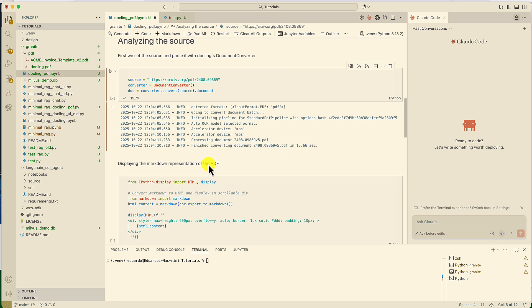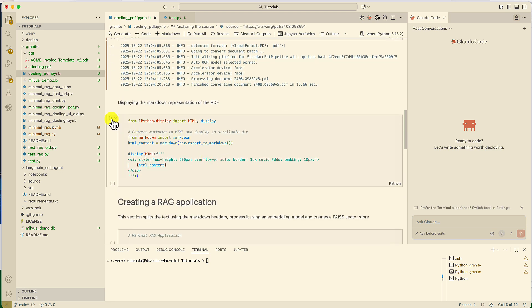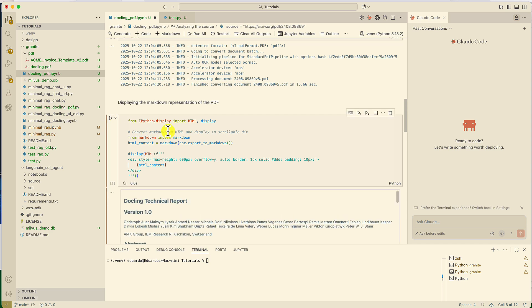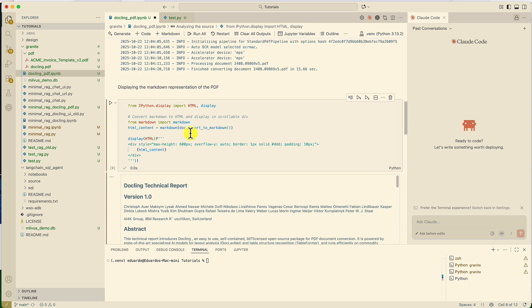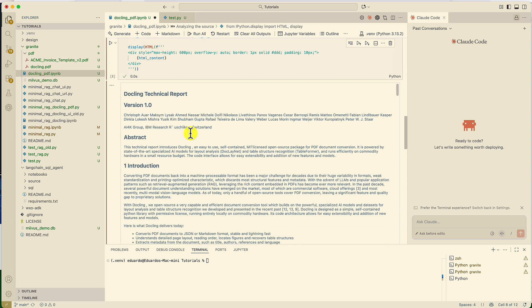And it finished converting the document. Now I'm going to show you the output of DocLink. This is a markdown representation of the PDF.